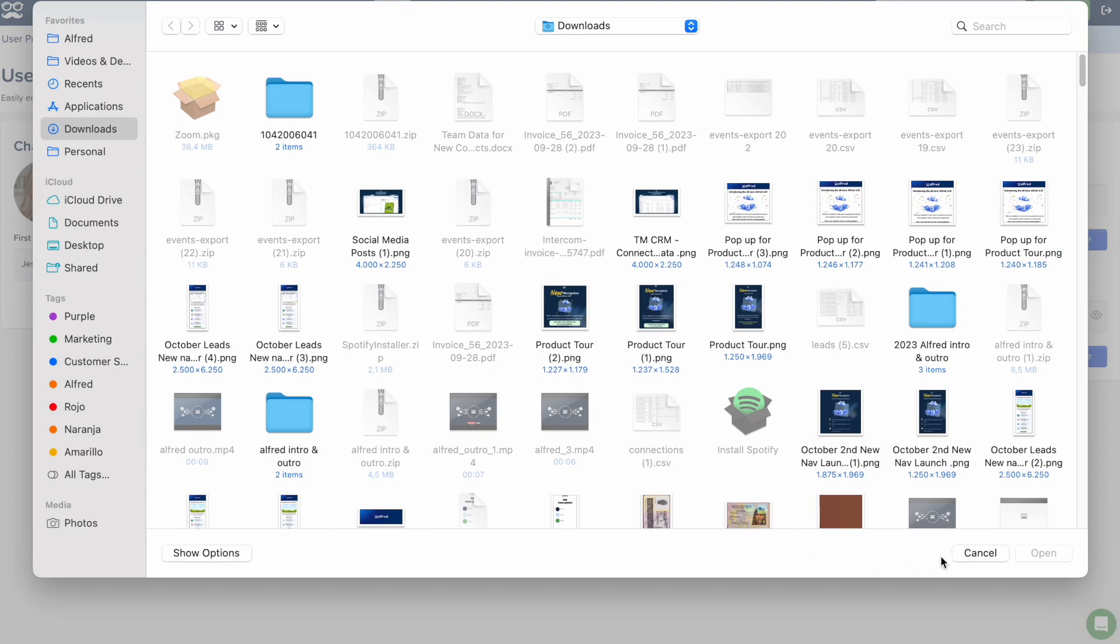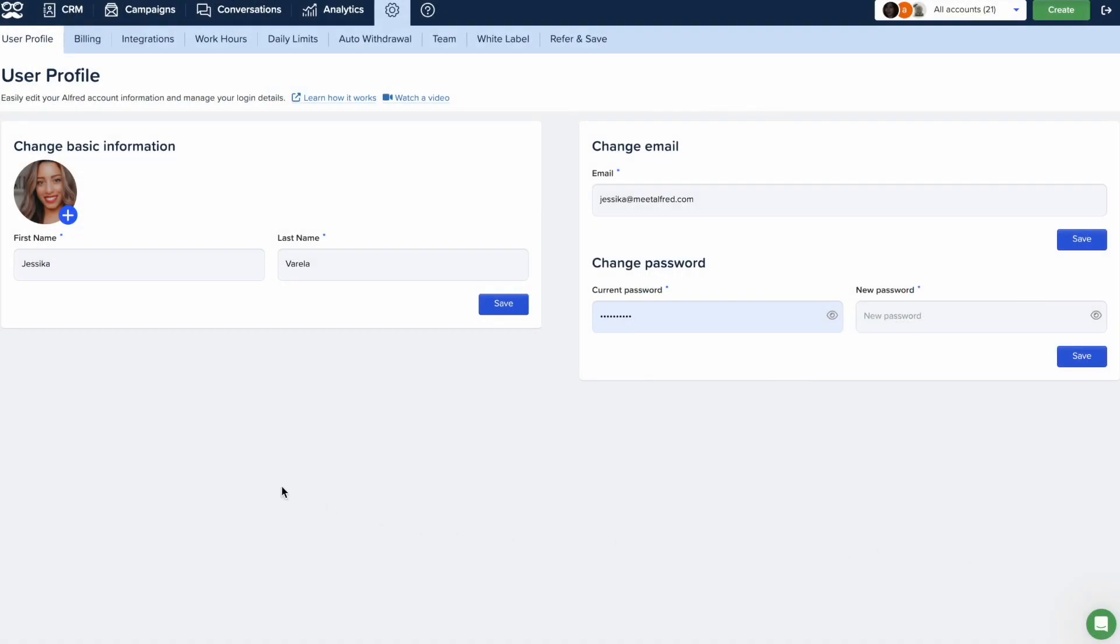Updating your first and last name is also a breeze. Just make the changes you desire and click on Save.